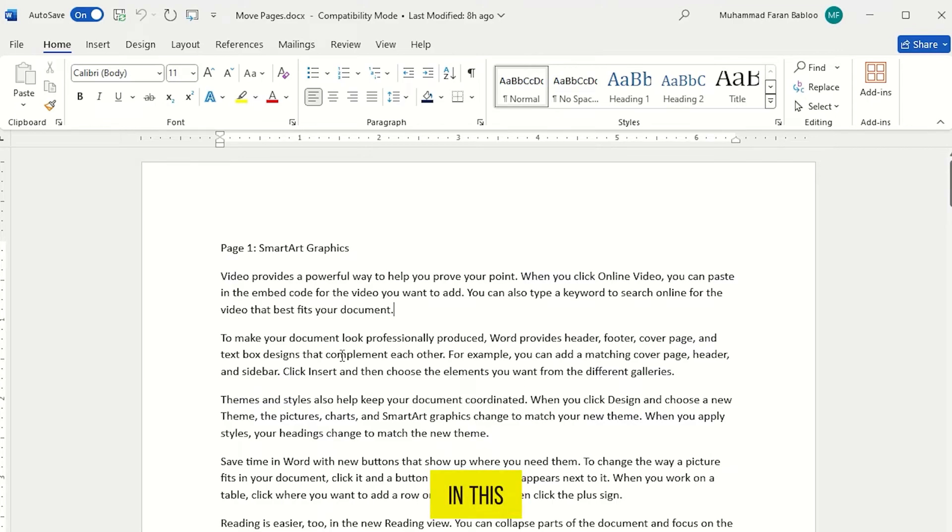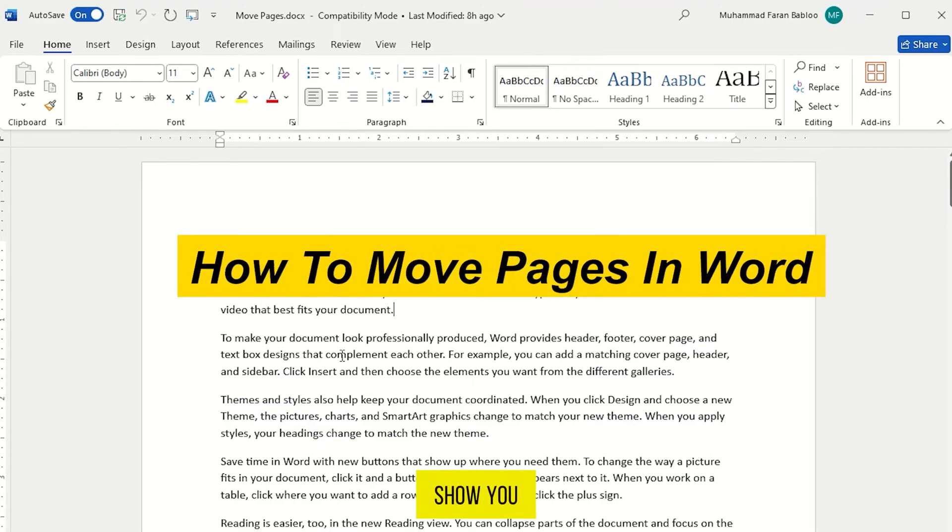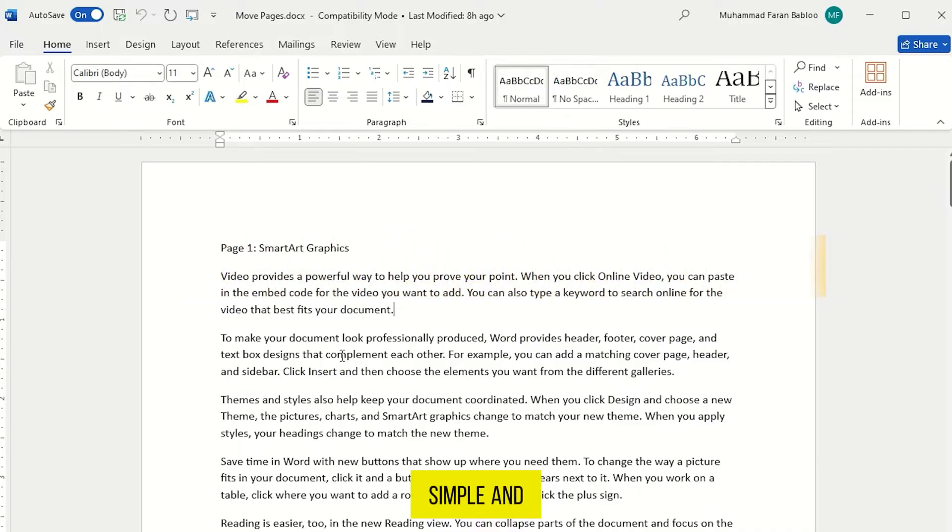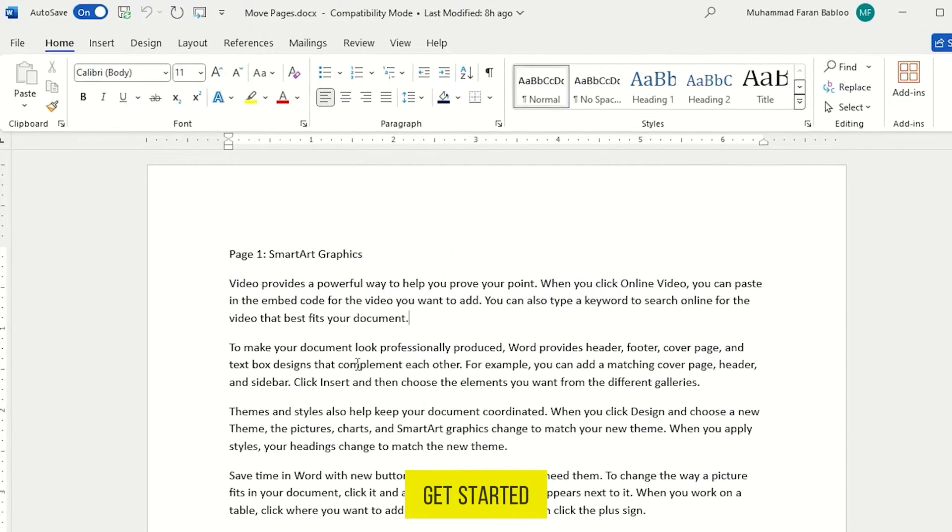Hi guys, in this video I am going to show you how to move pages in Word. It's very simple and quite easy. So let's get started.